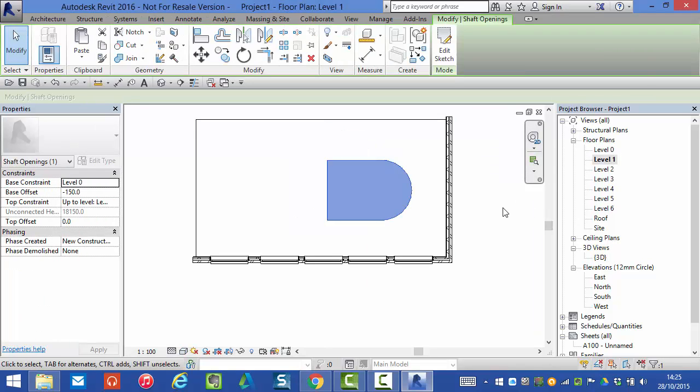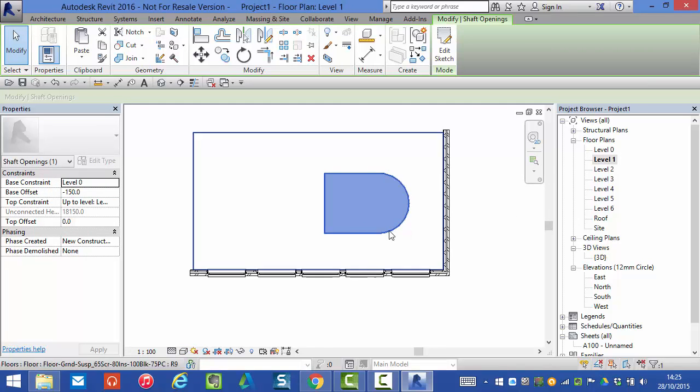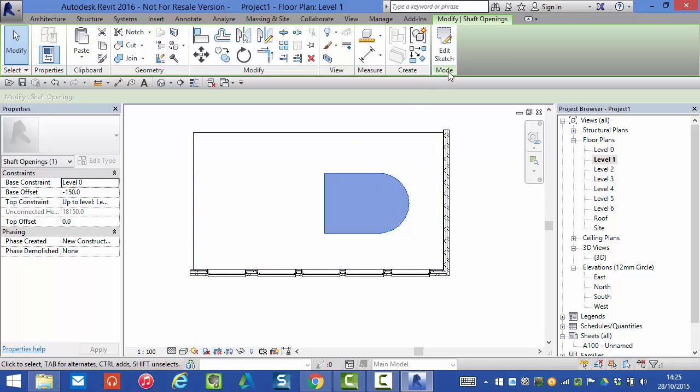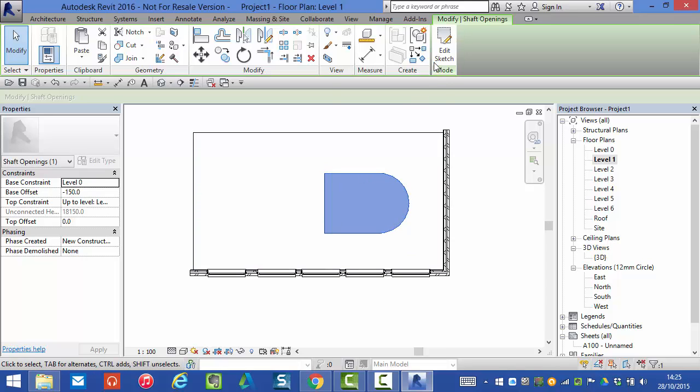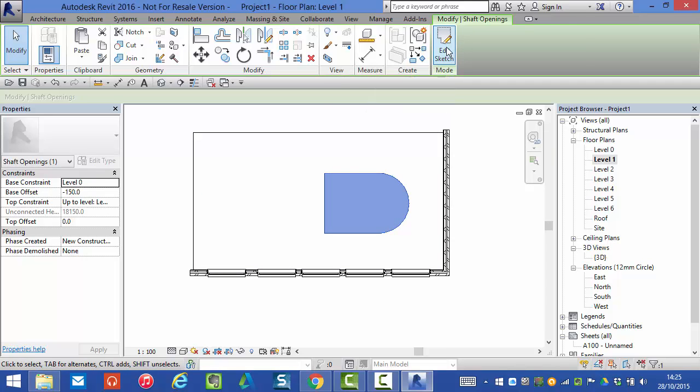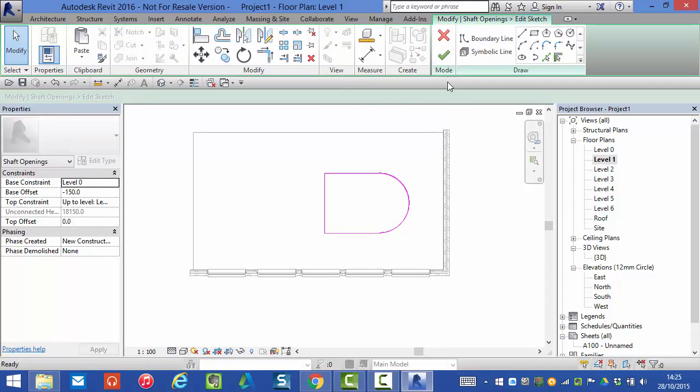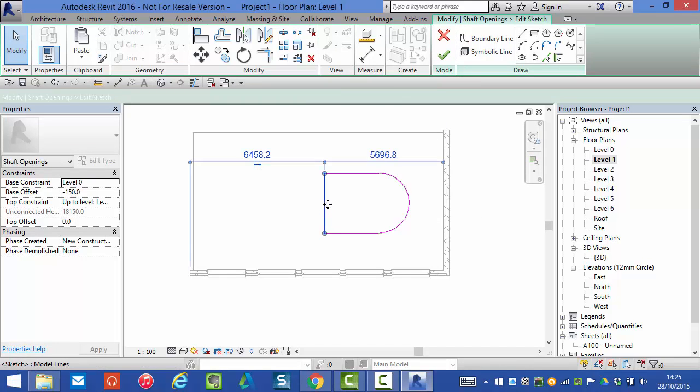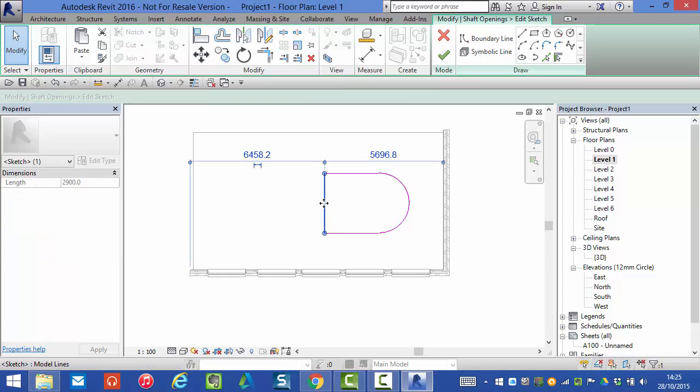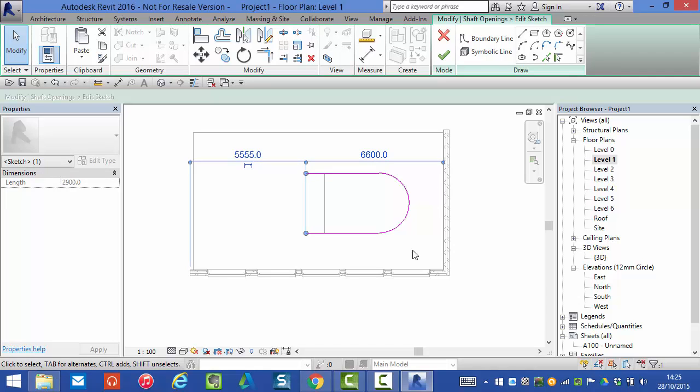However if I need to change the shape of the shaft I need to go back and edit the sketch. So with the shaft selected in a floor plan view I have an edit sketch button which basically takes me straight back into the sketch mode where I can go and make adjustments to the shape of the boundary.